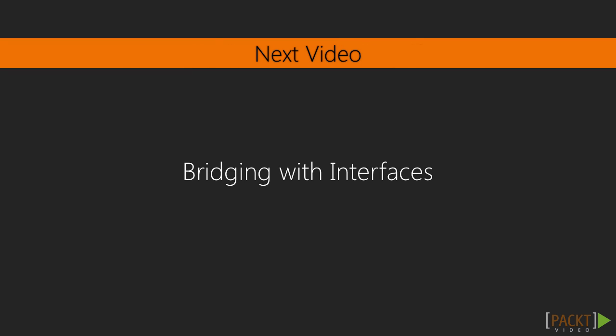In the next video, we're going to look at how we can bridge the server client statically typed gap by using interfaces and a shared configuration.